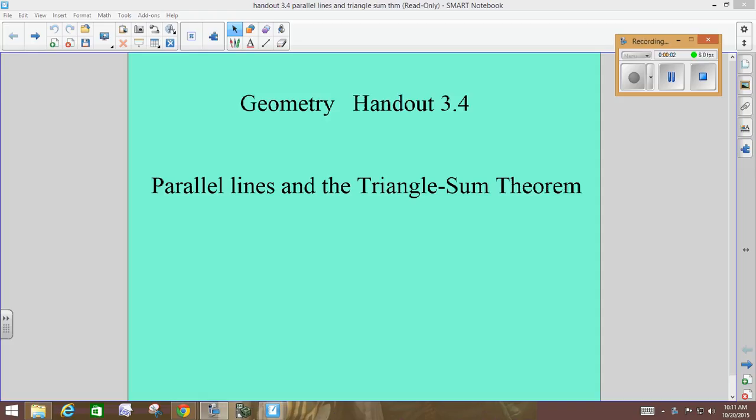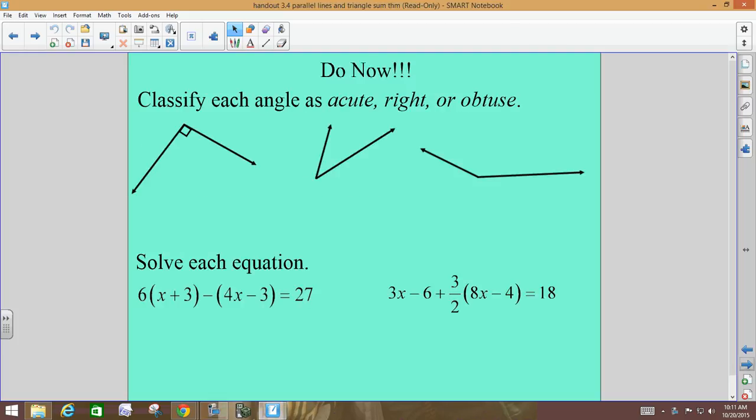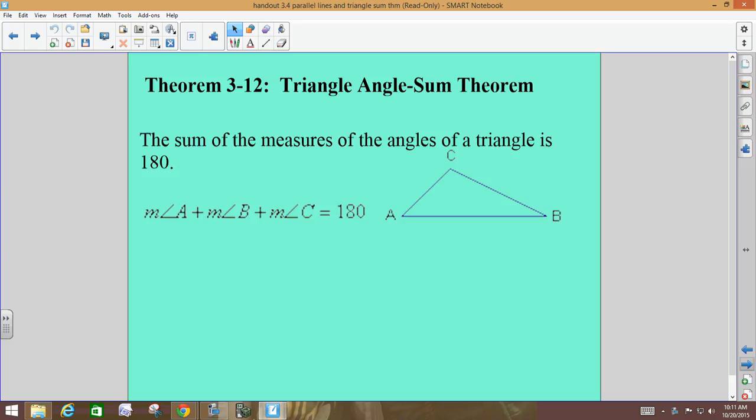We're going to jump into triangles. We haven't done much with triangles, but we're going to do a lot with them this year, starting here in section 3-4. Triangles have three sides, which means they also have three angles. You probably knew that all three angles of a triangle add up to 180. It's called the Triangle Angle Sum Theorem — a rule in geometry that you have to follow.